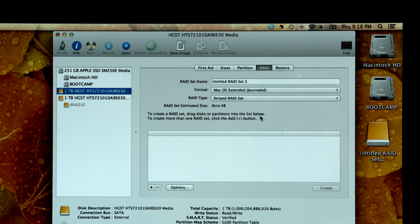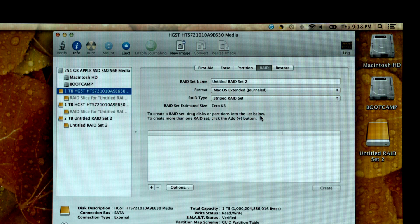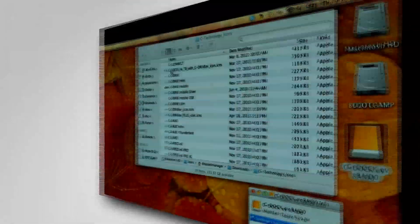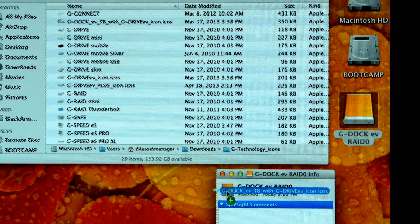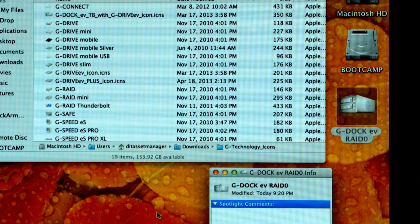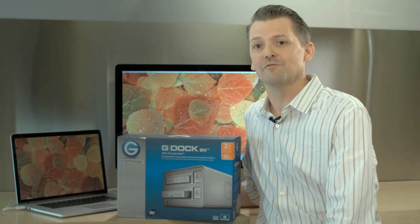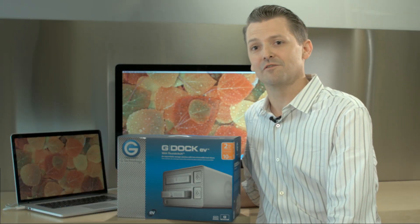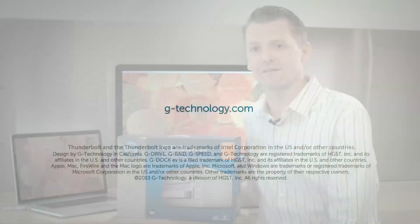Once complete, notice that the RAID volume now will mount on the desktop. Visit our support site to download the latest versions of the G-DRIVE EV icons and customize your desktop. Thank you for purchasing the G-DRIVE EV with Thunderbolt. Now let's go make something together.